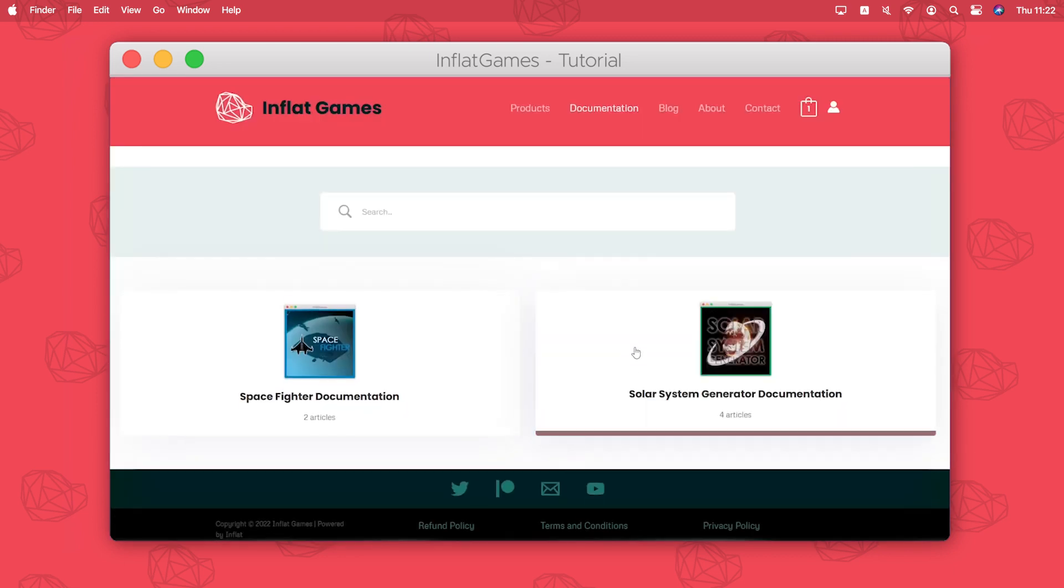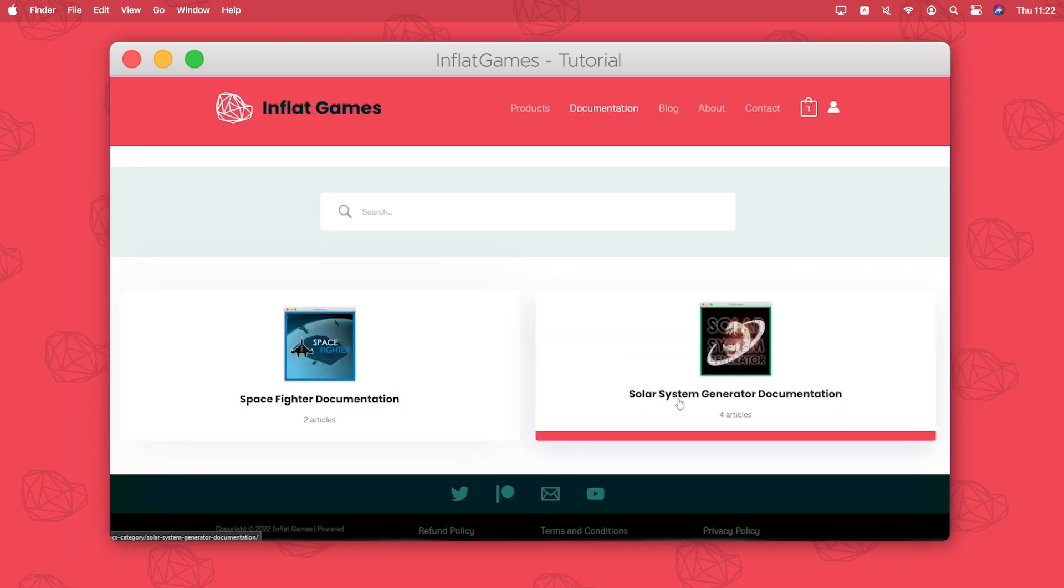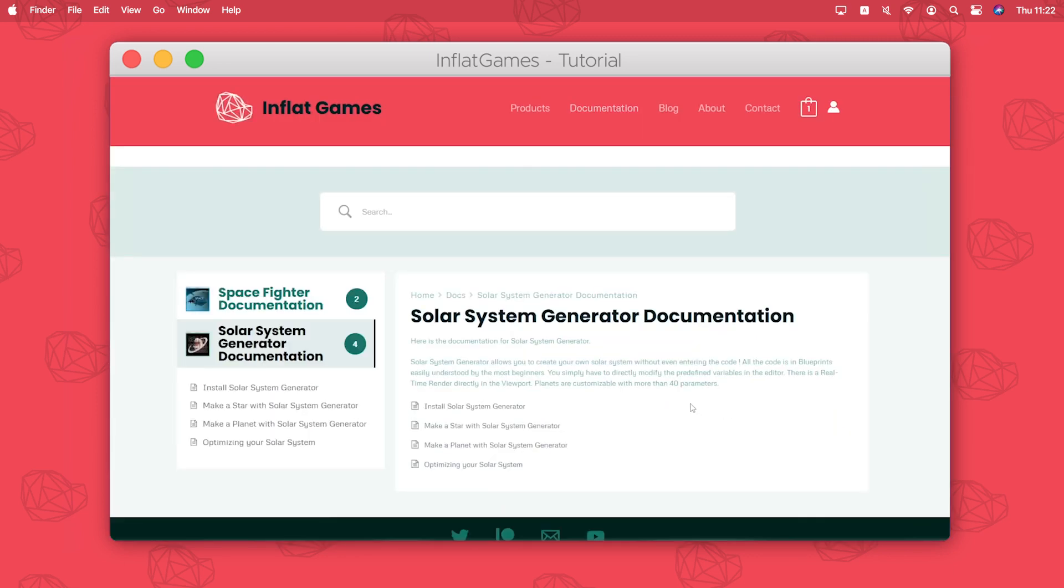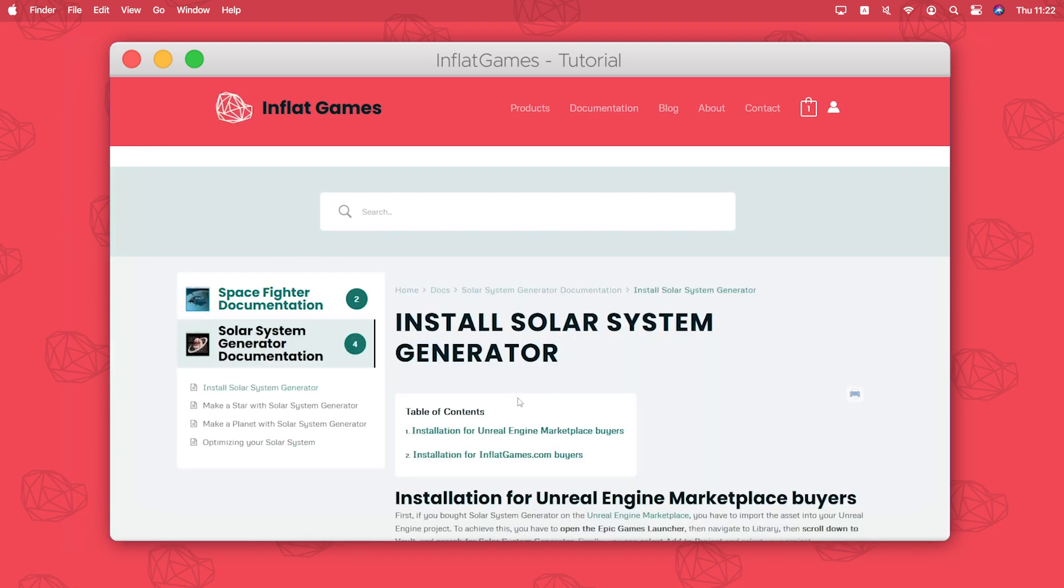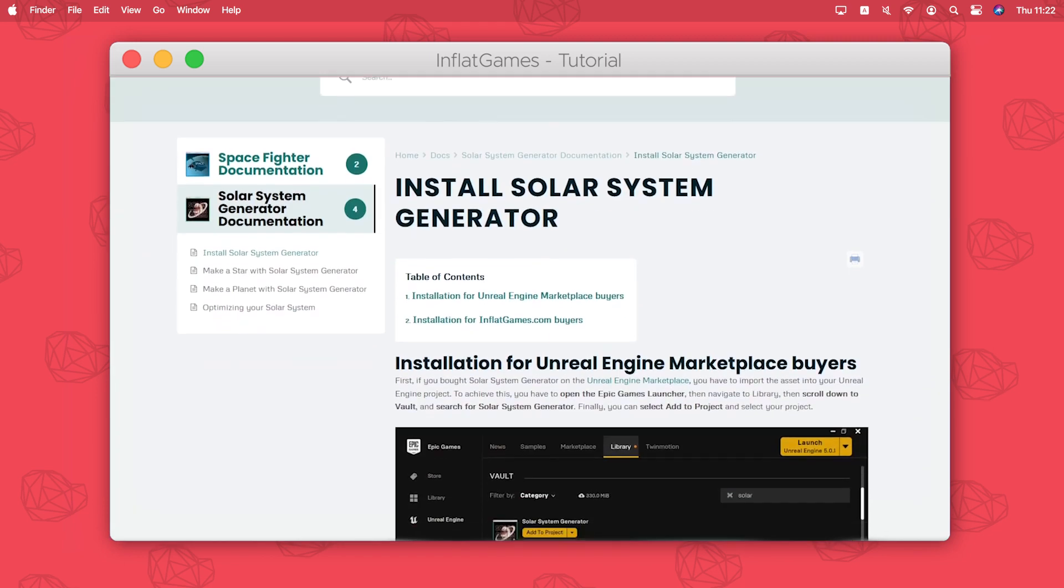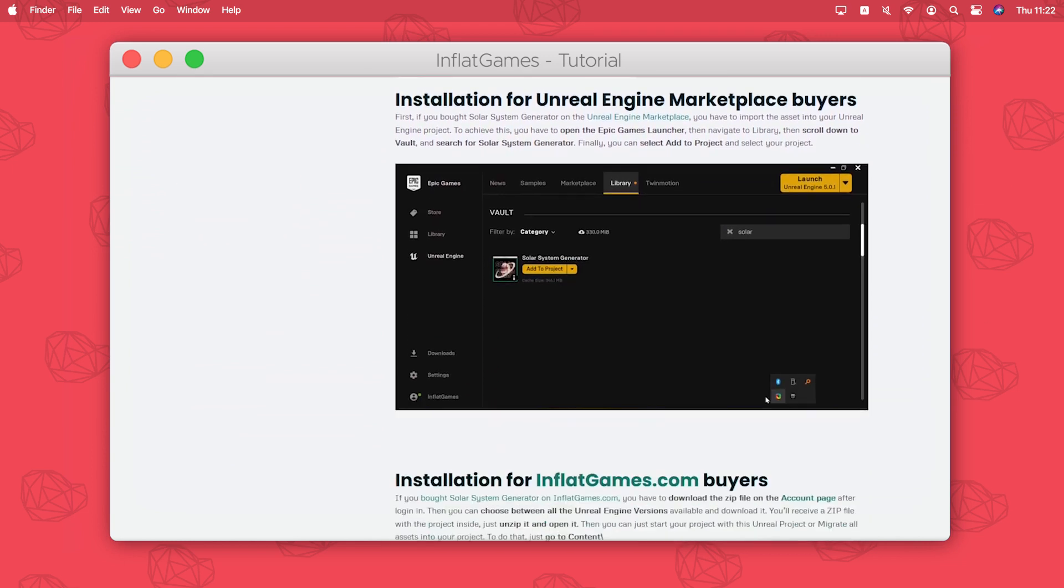If you get any trouble while customizing your planet you can find a complete documentation on inflatgames.com on the documentation page.